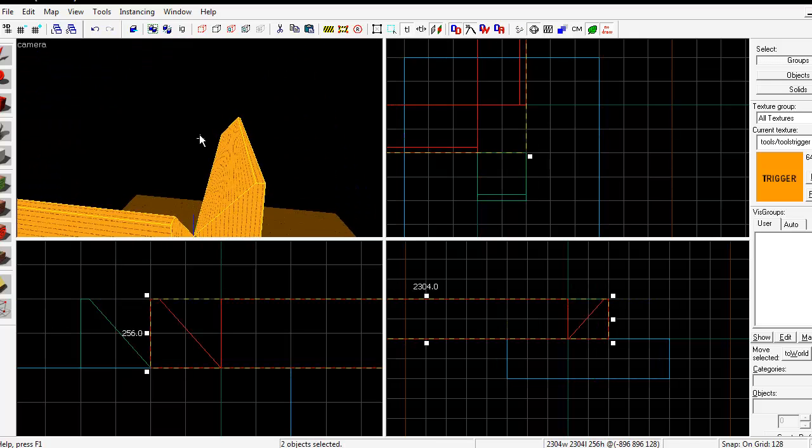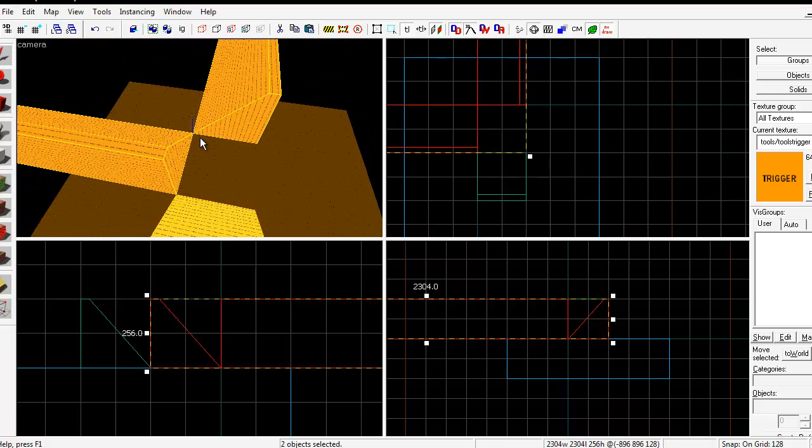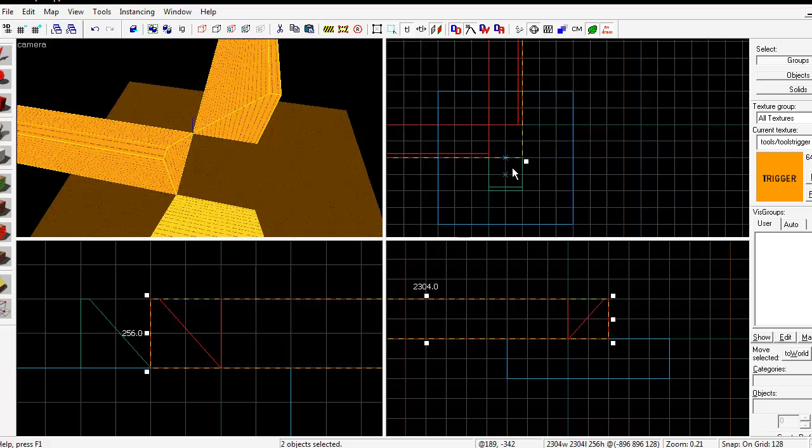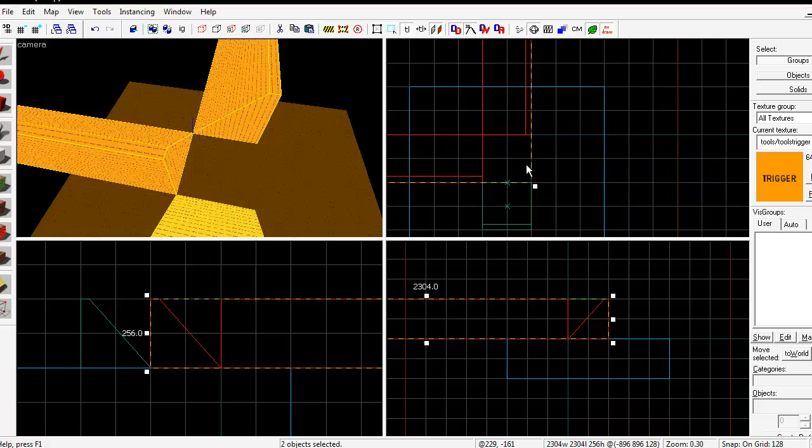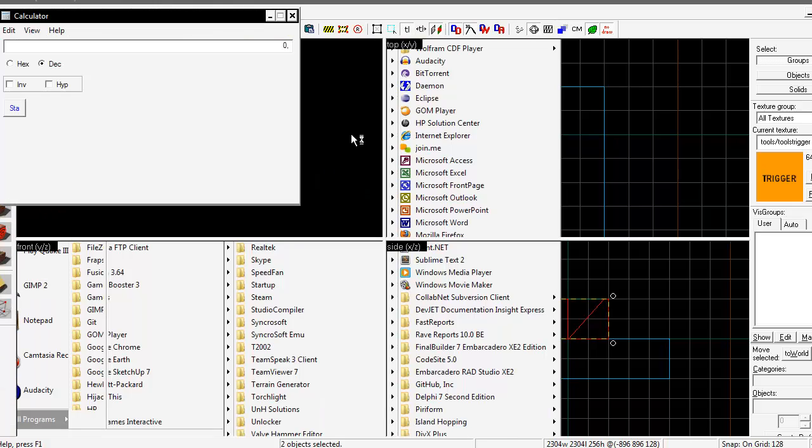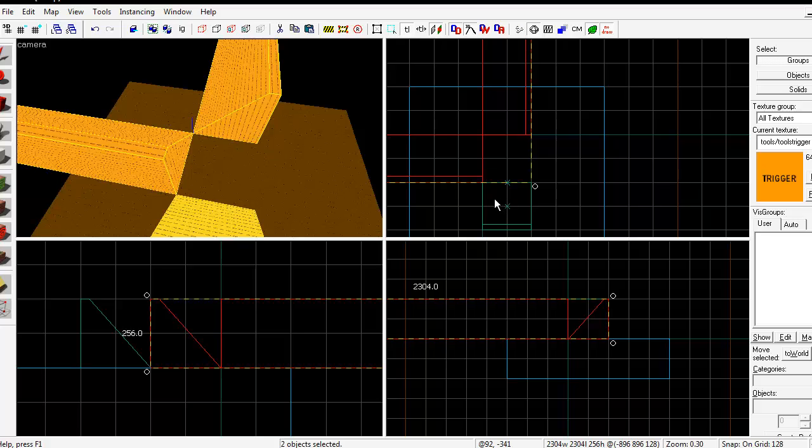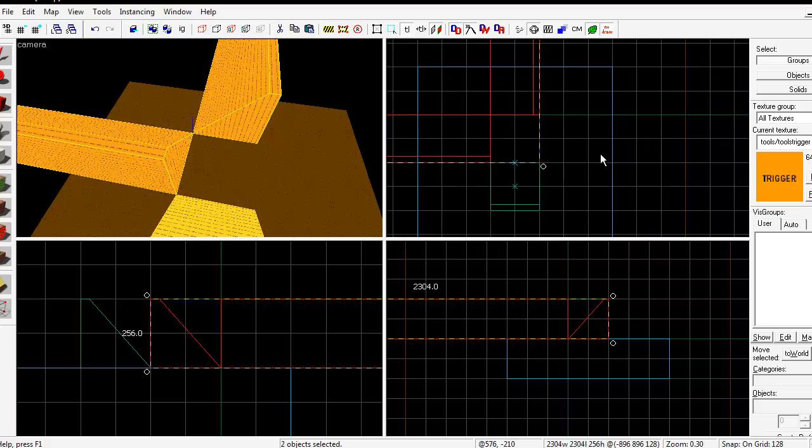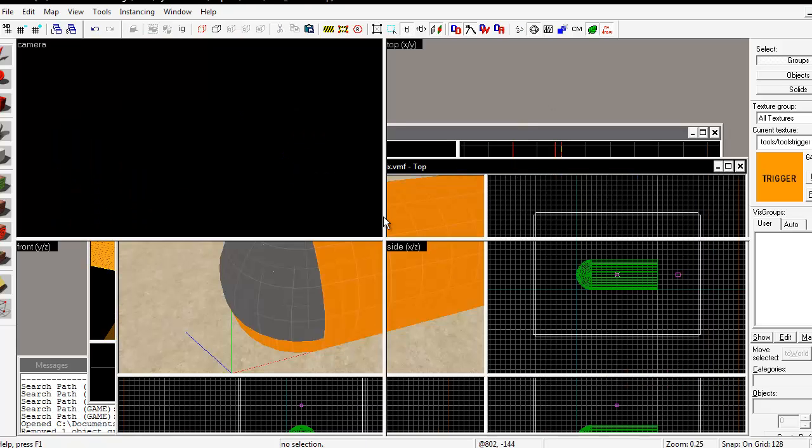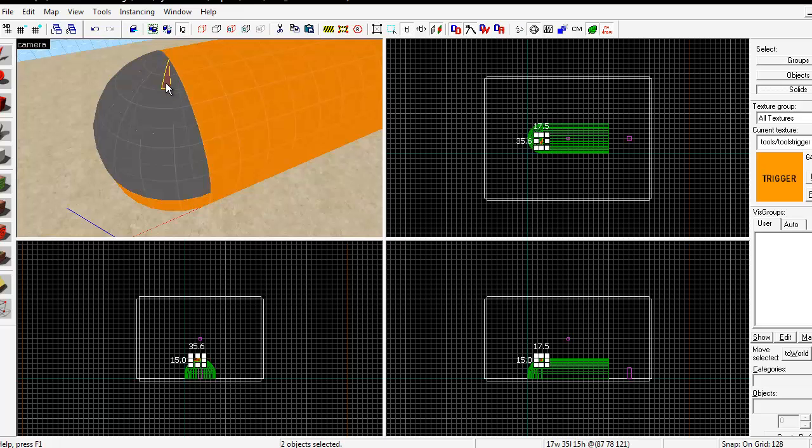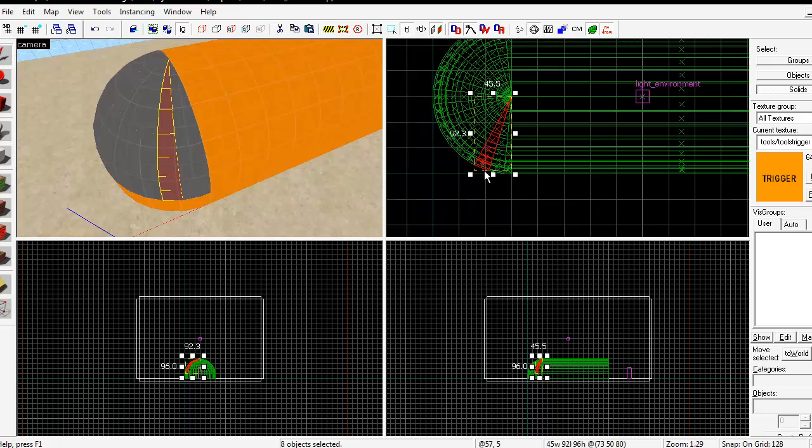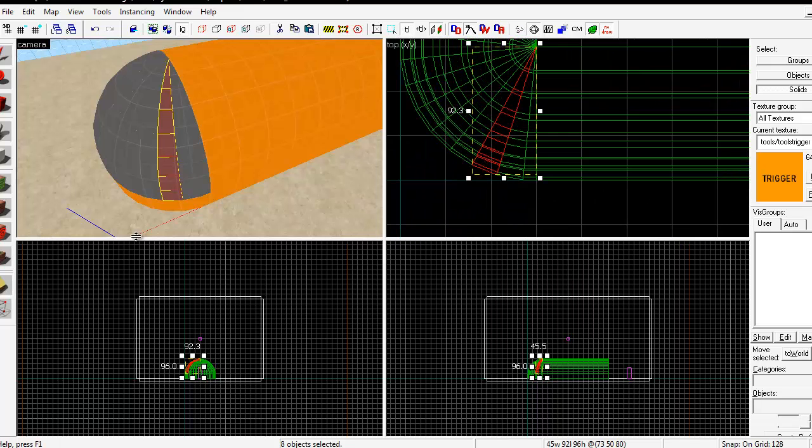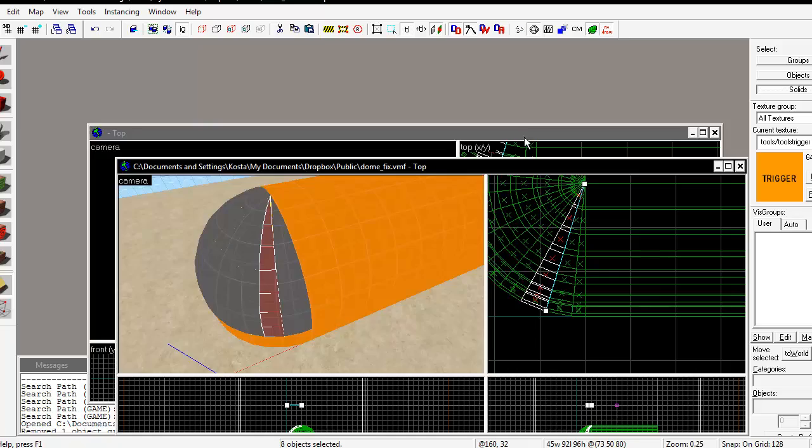We have a 90 degree angle between these two brushes that we need to fill in. Let's say we want to fill it in with eight pieces. 90 divided by 8 is 11.25, so now we know that each segment needs to have an internal angle of 11.25 degrees. Each of these little segments needs to have this angle from here to here of 11.25 degrees.